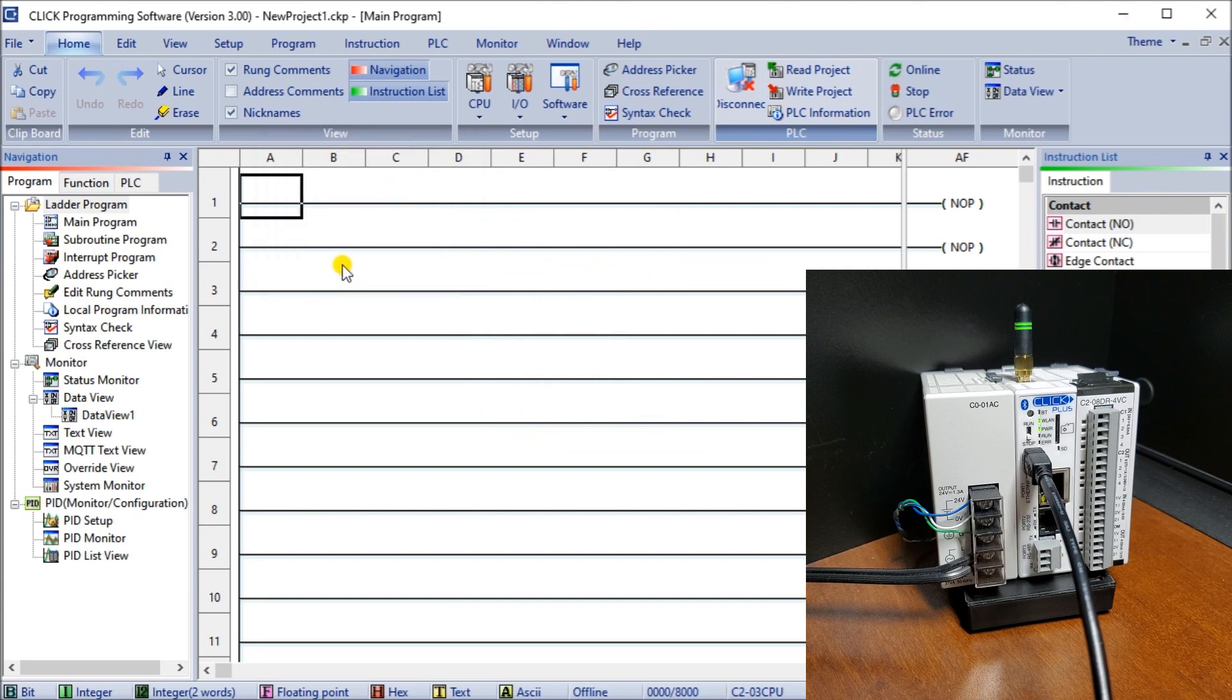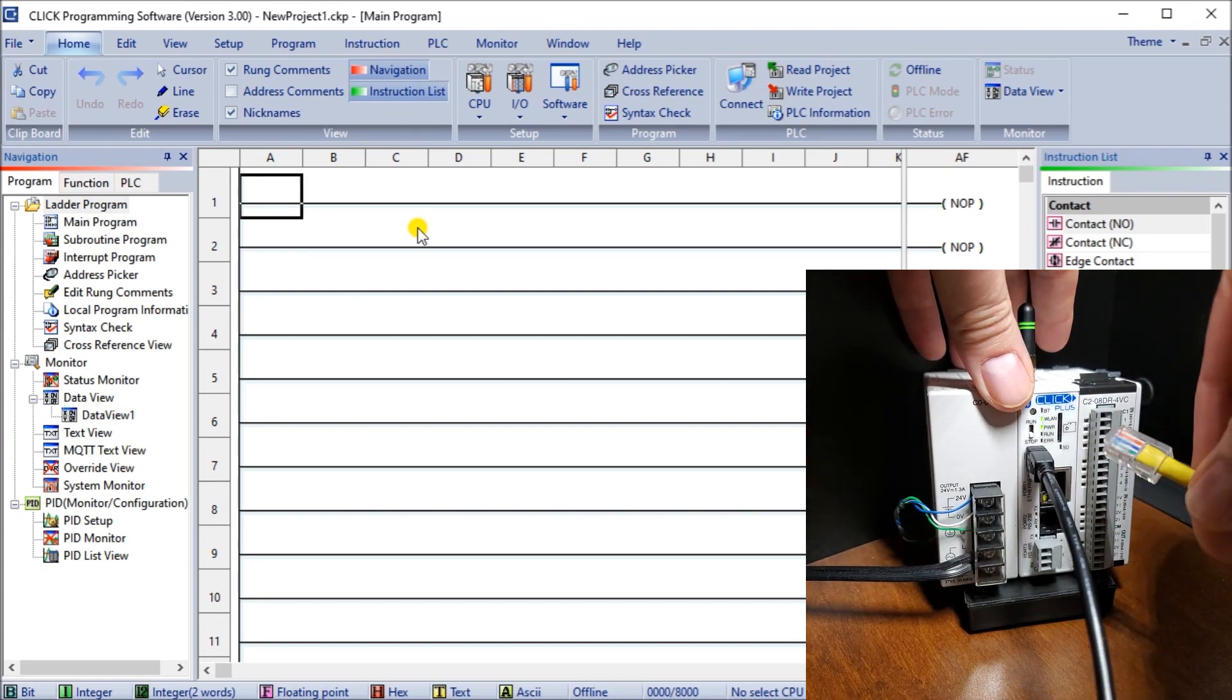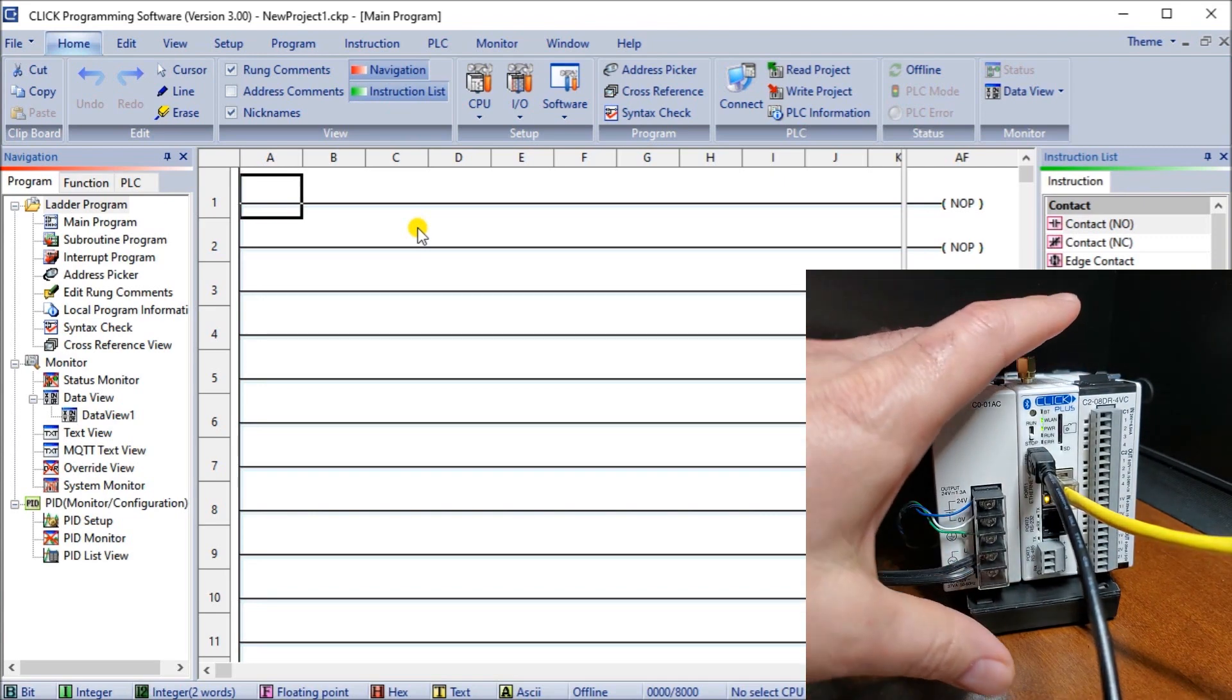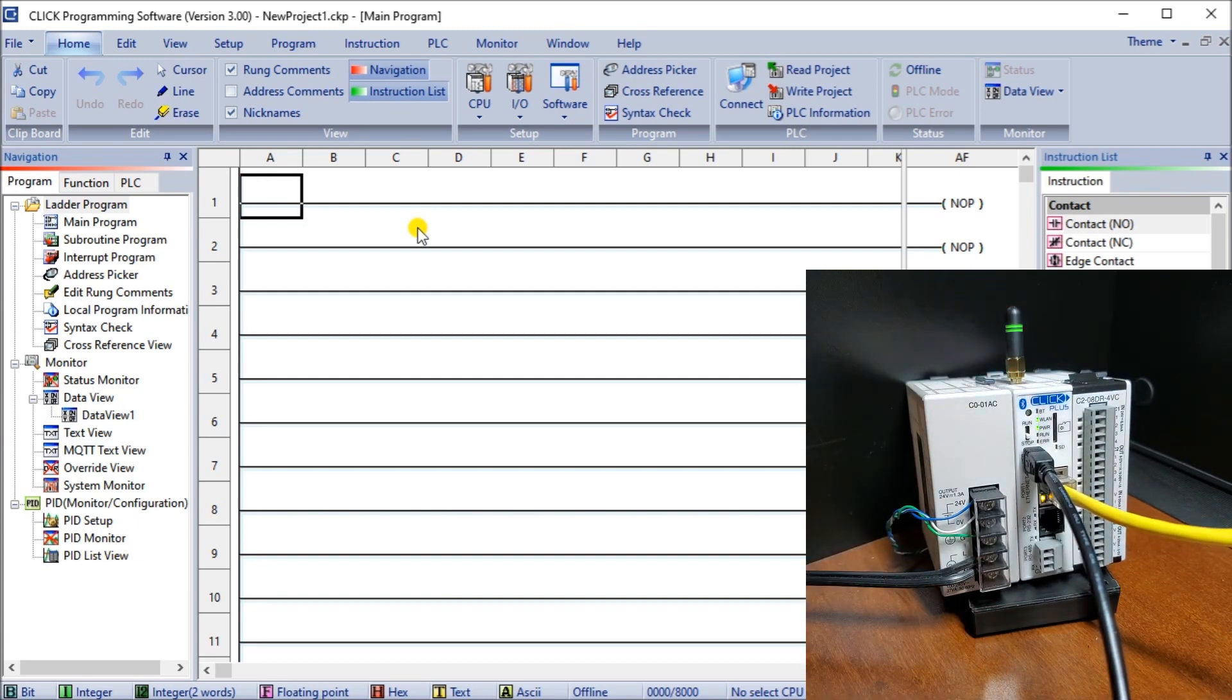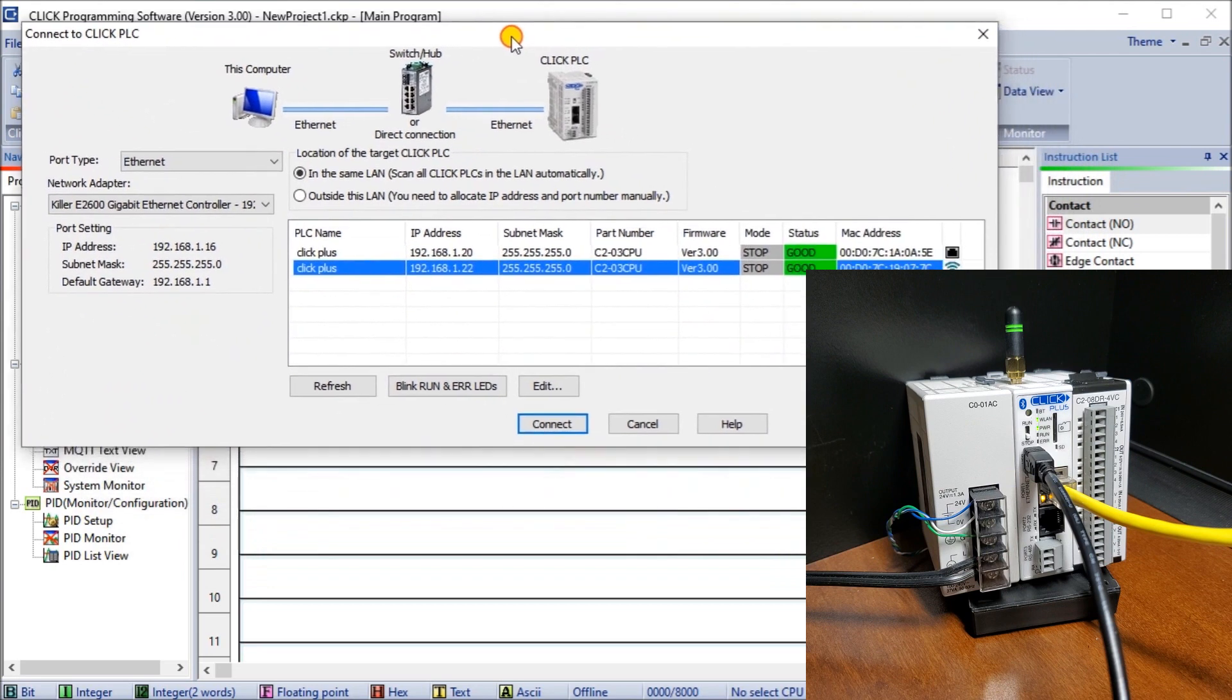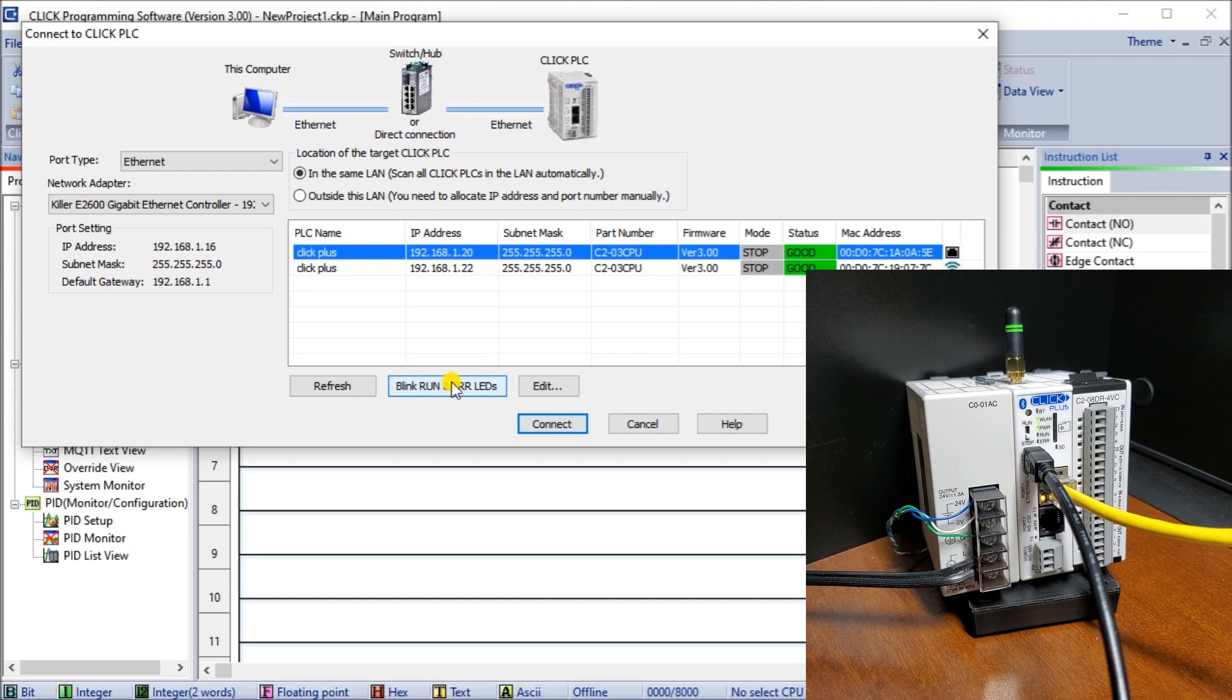We will disconnect once again from our controller and the next one is plugging in our Ethernet cable. Our Ethernet is now plugged in. We'll go back to connect again. What you'll notice is it uses DHCP again on our Ethernet and it's automatically assigned this address. When we select that we can blink the LEDs again. You can see we're communicating to the right unit. We hit connect.